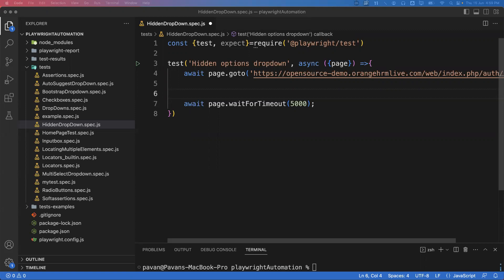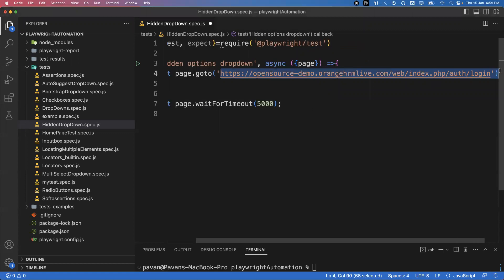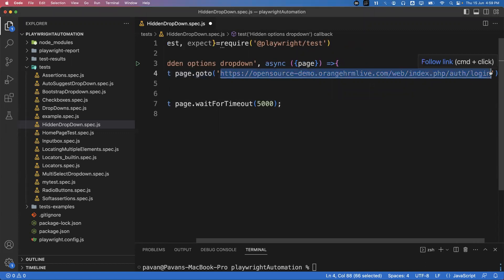In today's video I'm going to show you a different type of dropdown, normally called a hidden dropdown. That means the dropdown contains options but those options are hidden most of the time, and we cannot directly inspect them or get the locator for those options. Let me show you what a hidden dropdown is.